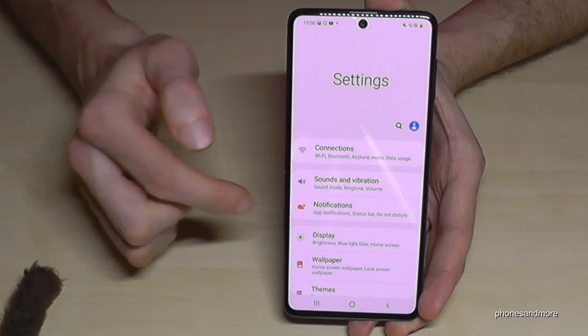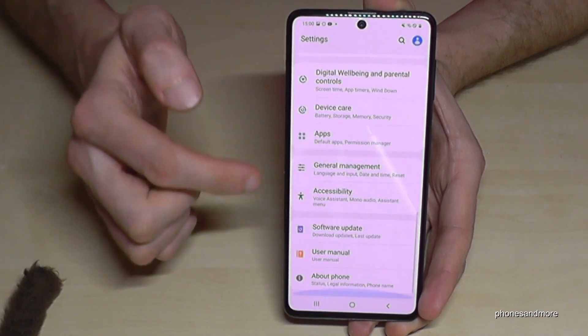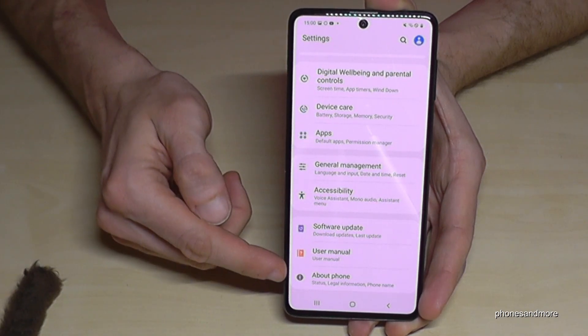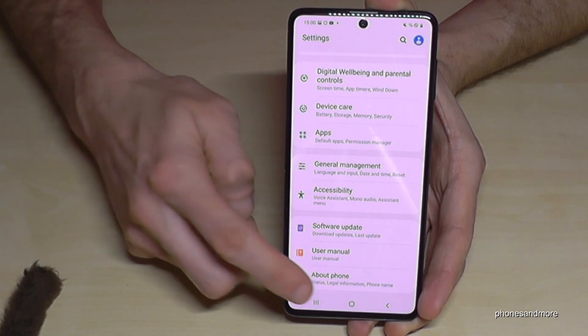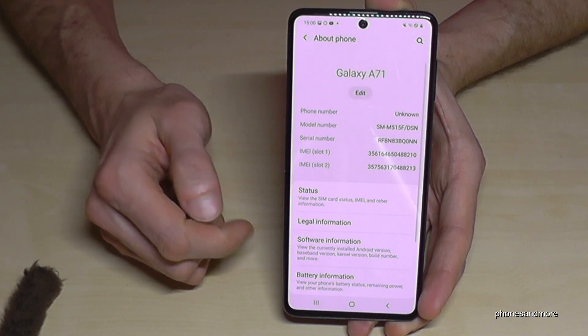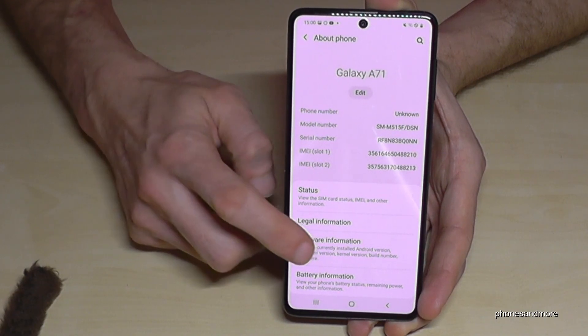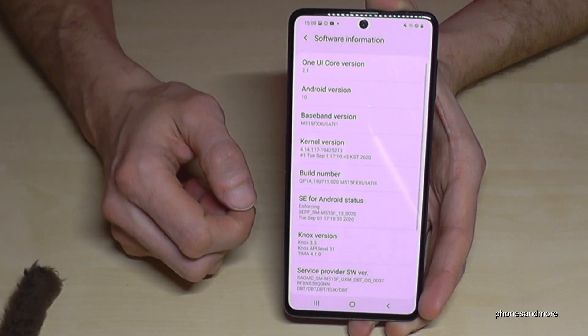Then we have to scroll down to the last point, About Phone. Tap it. And then we will need the Software Information. Tap it.